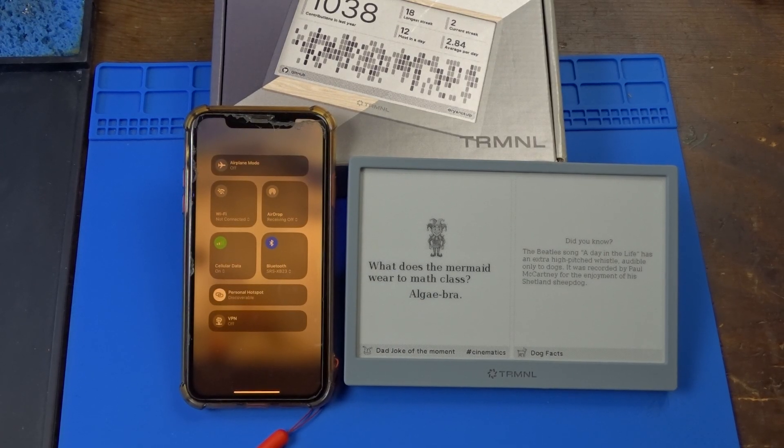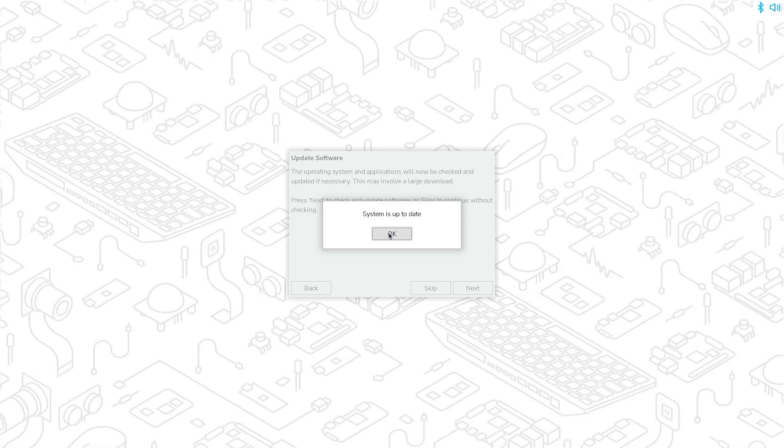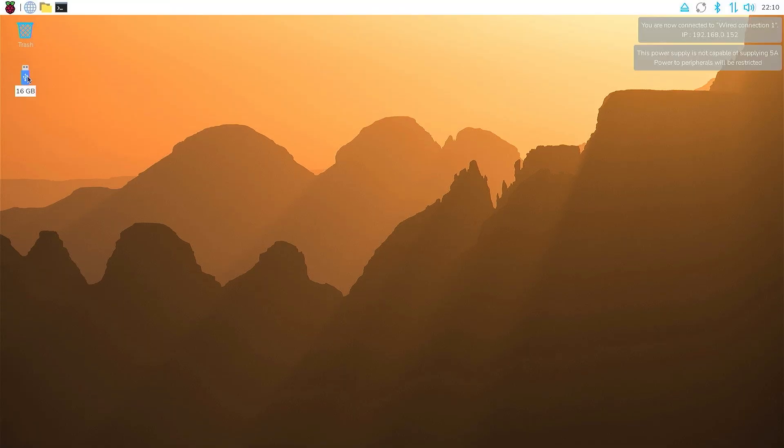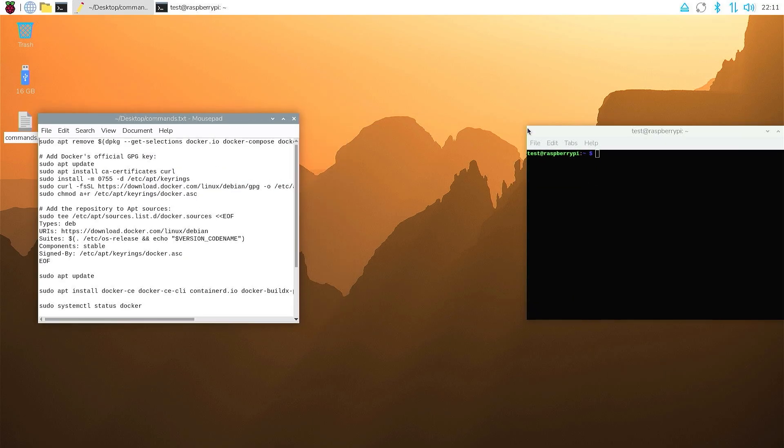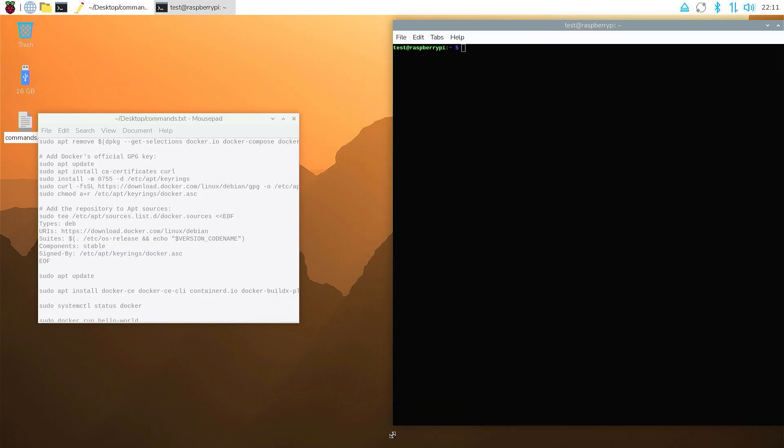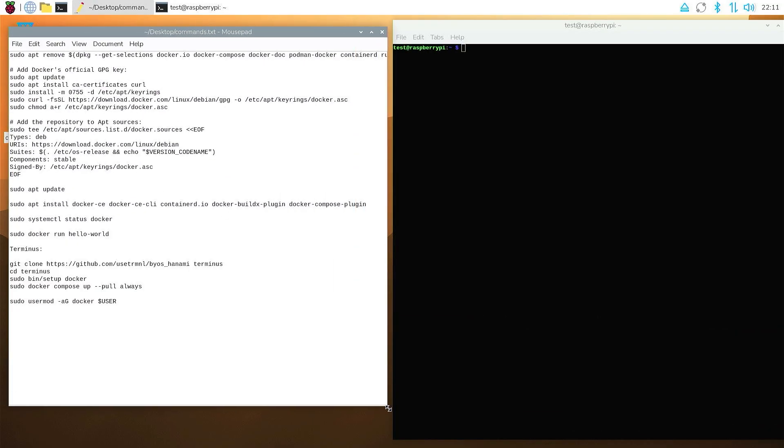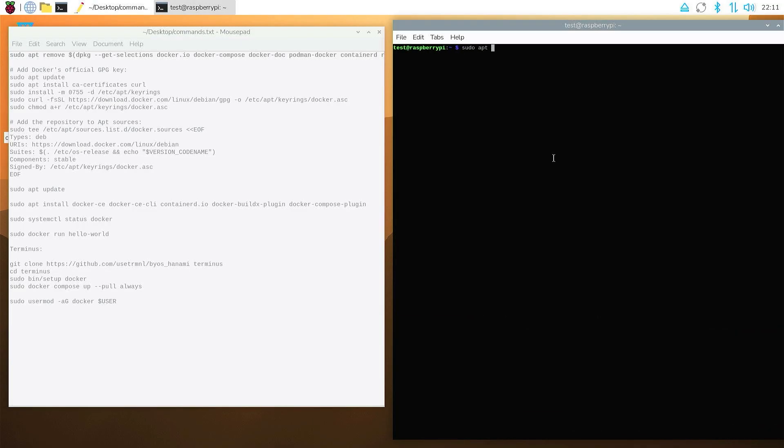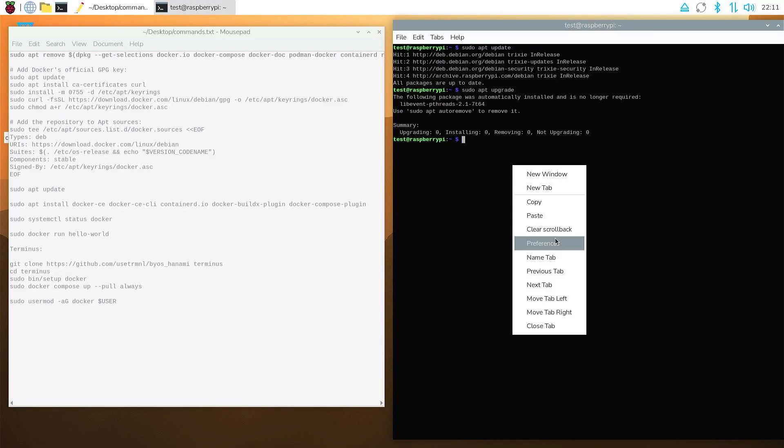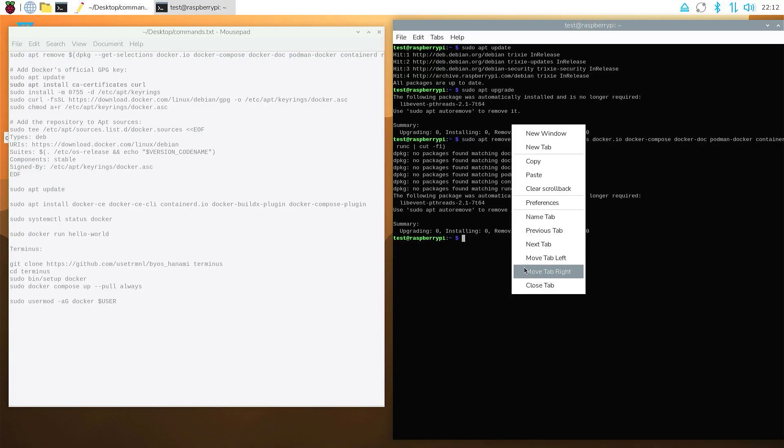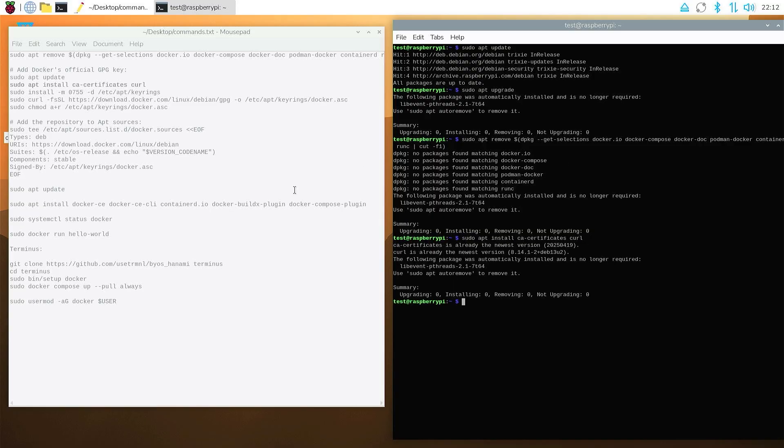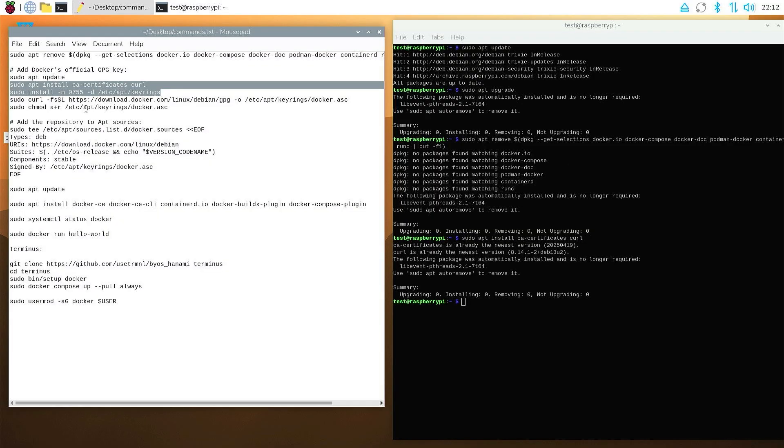You can read about how exactly the device and the environment work on their website and GitHub. There are a lot of different options for hosting the service yourself, and you can read all about them in the GitHub of the project. But for this example, I will stick with the Terminus and Docker, running on a freshly installed Raspbian OS on my Raspberry Pi 5.